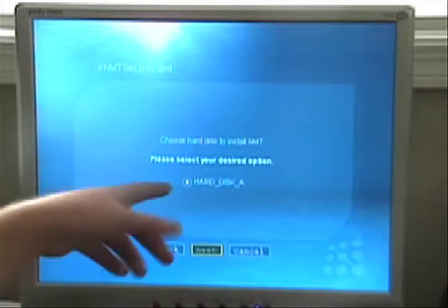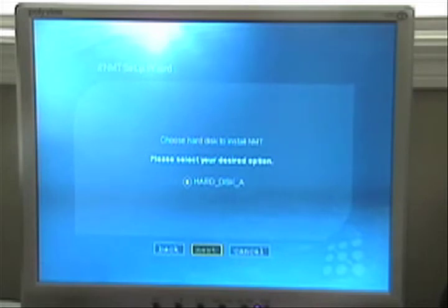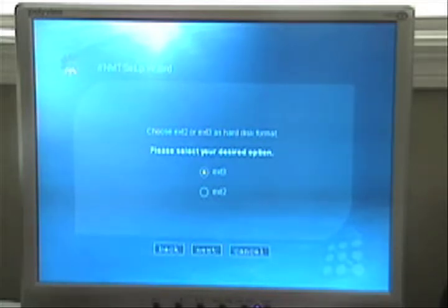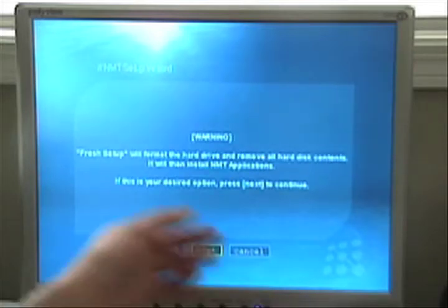Please select desired option. Of course it already warned me that it's going to erase this. I'm just going to leave all the defaults on here. Fresh setup will remove all the hard disk contents. I don't care about that. So we'll use online here.